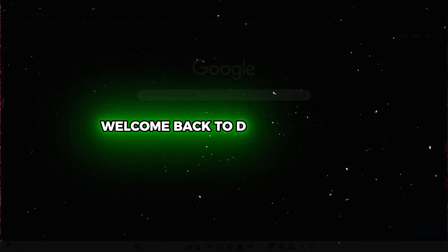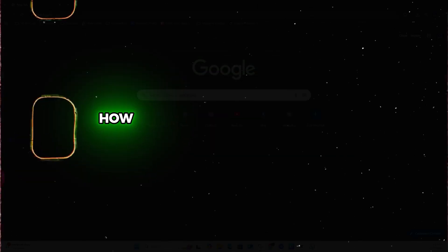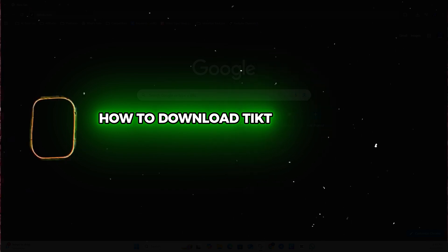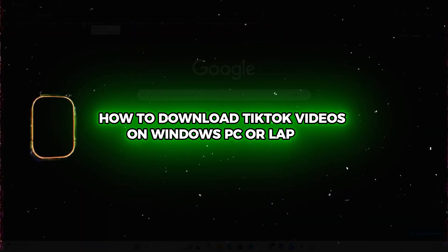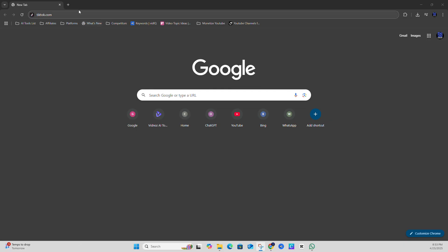Hello friends, Andrew here. Welcome back to your tutorial. In this video I'm going to show you how to download TikTok videos on your Windows PC or laptop. So open up your browser, I'm currently using Google Chrome here.